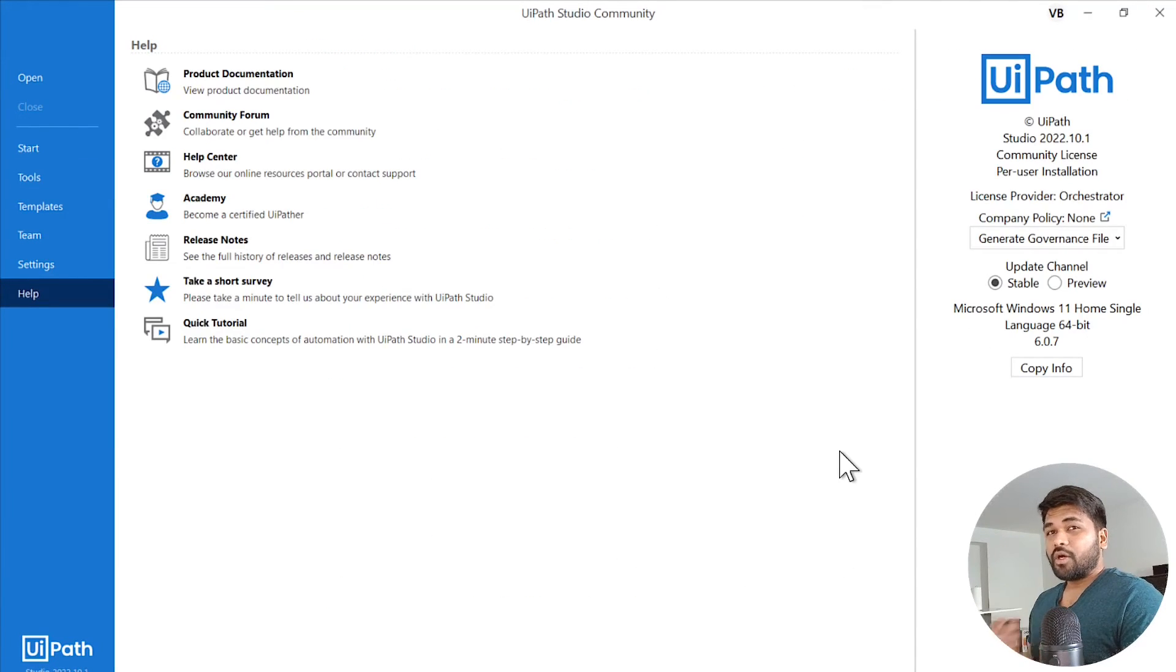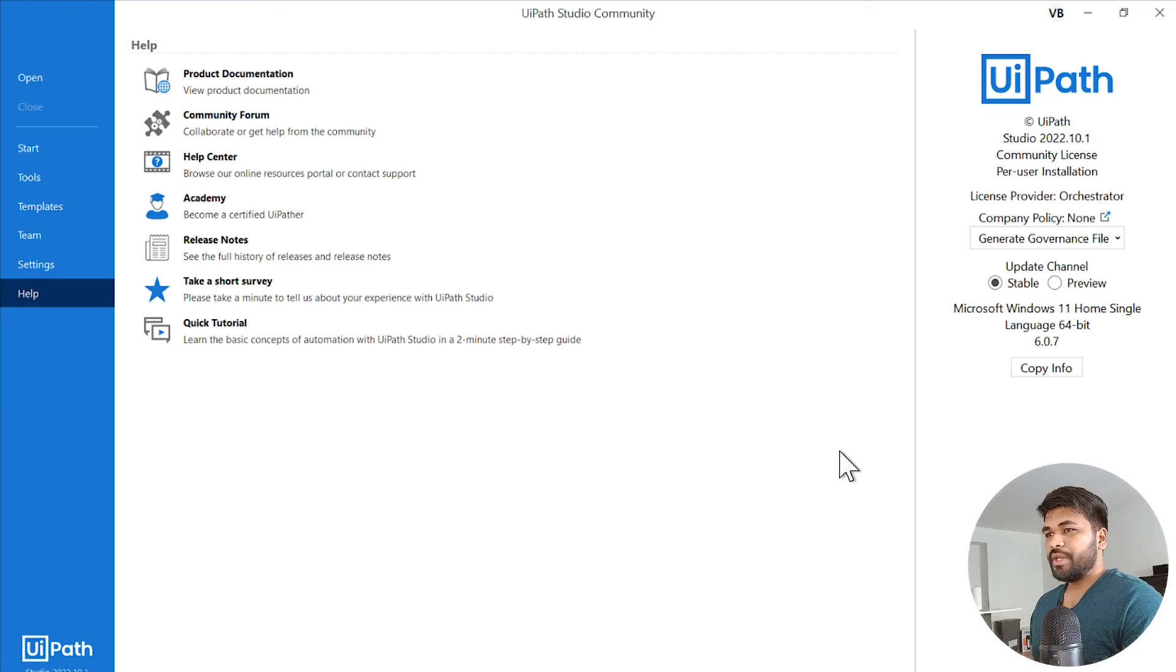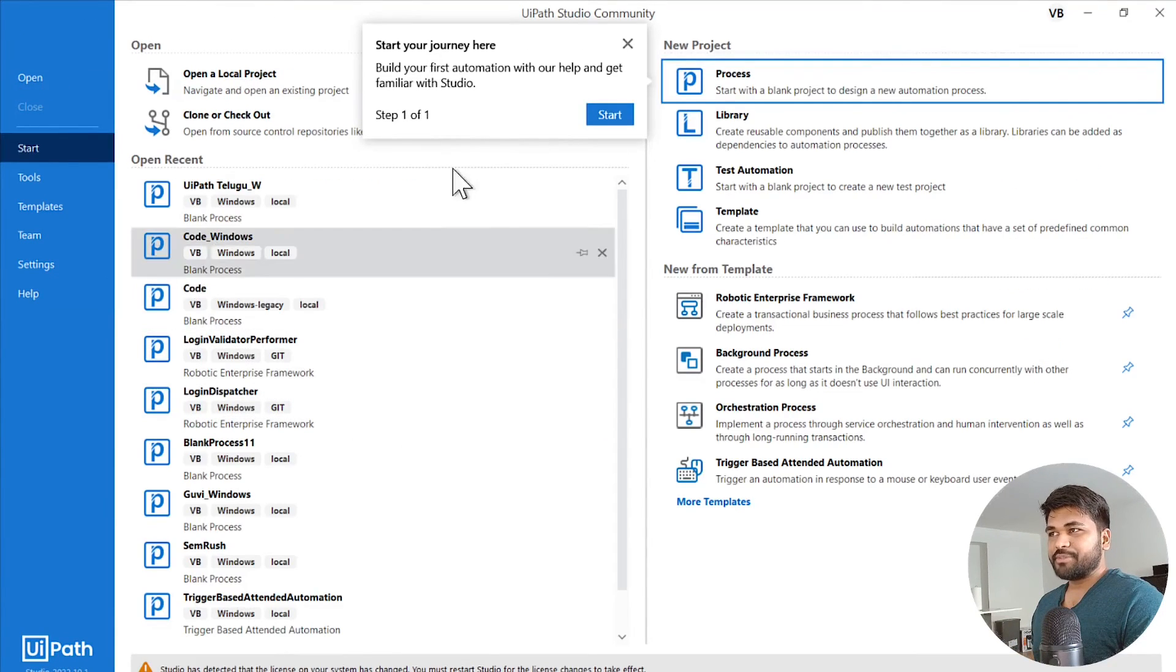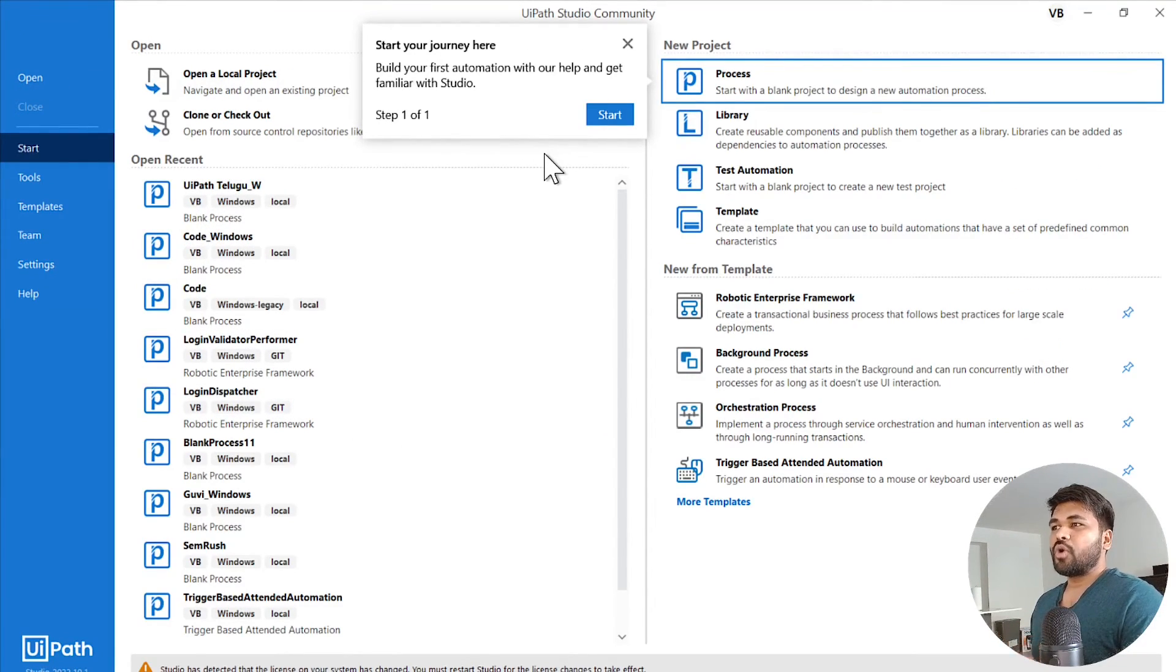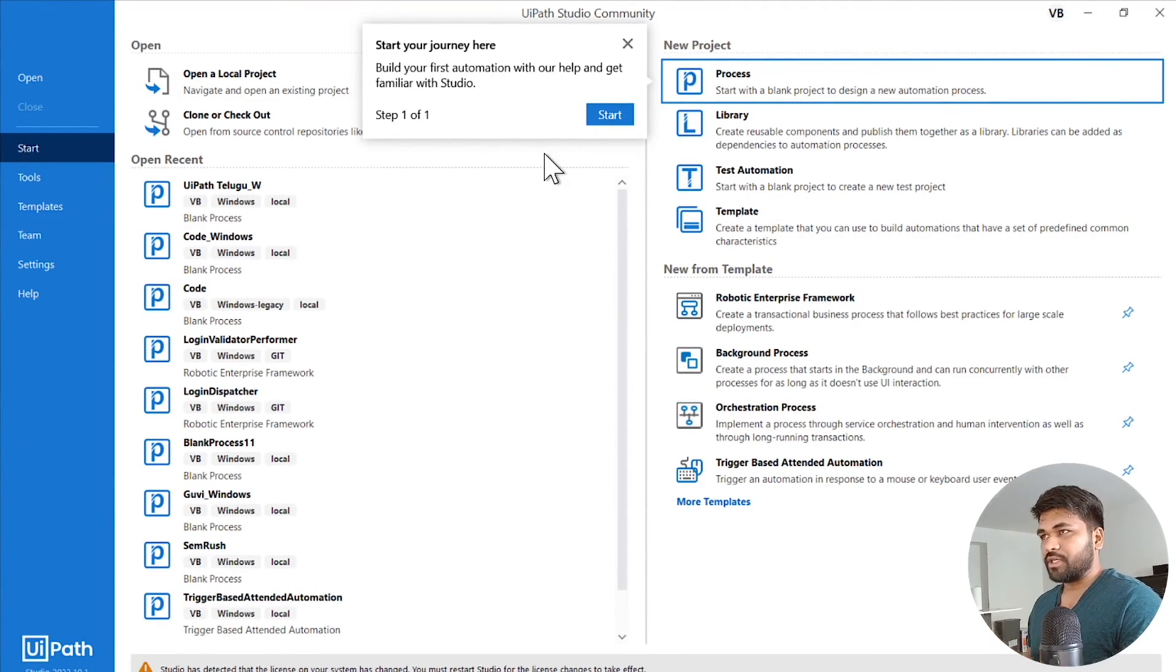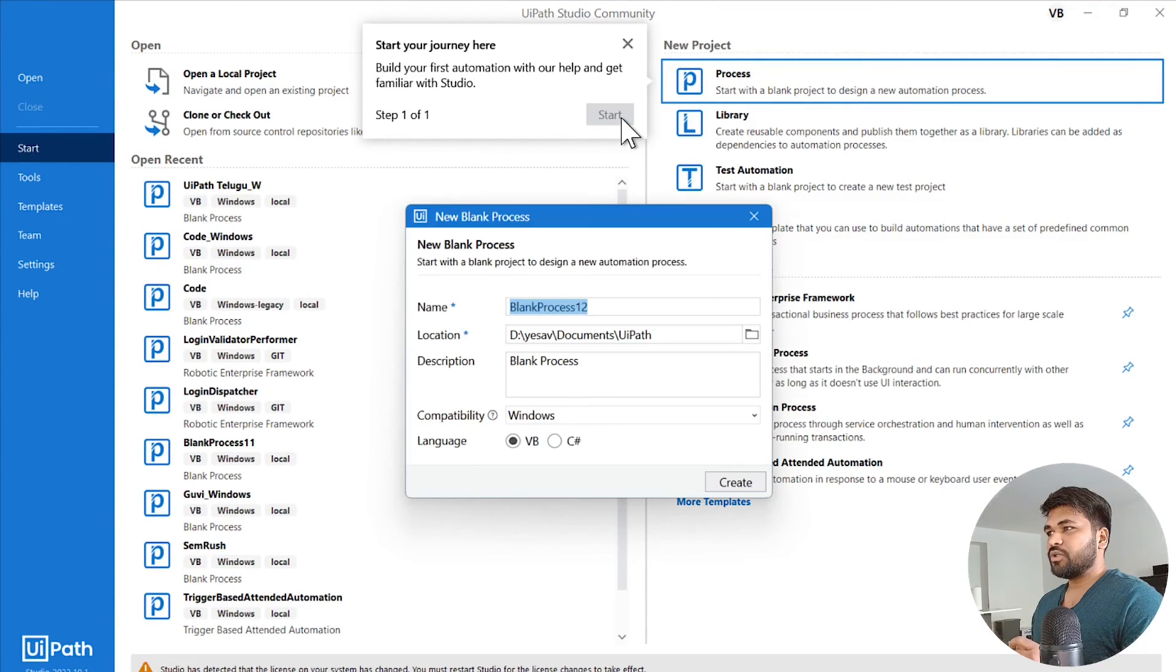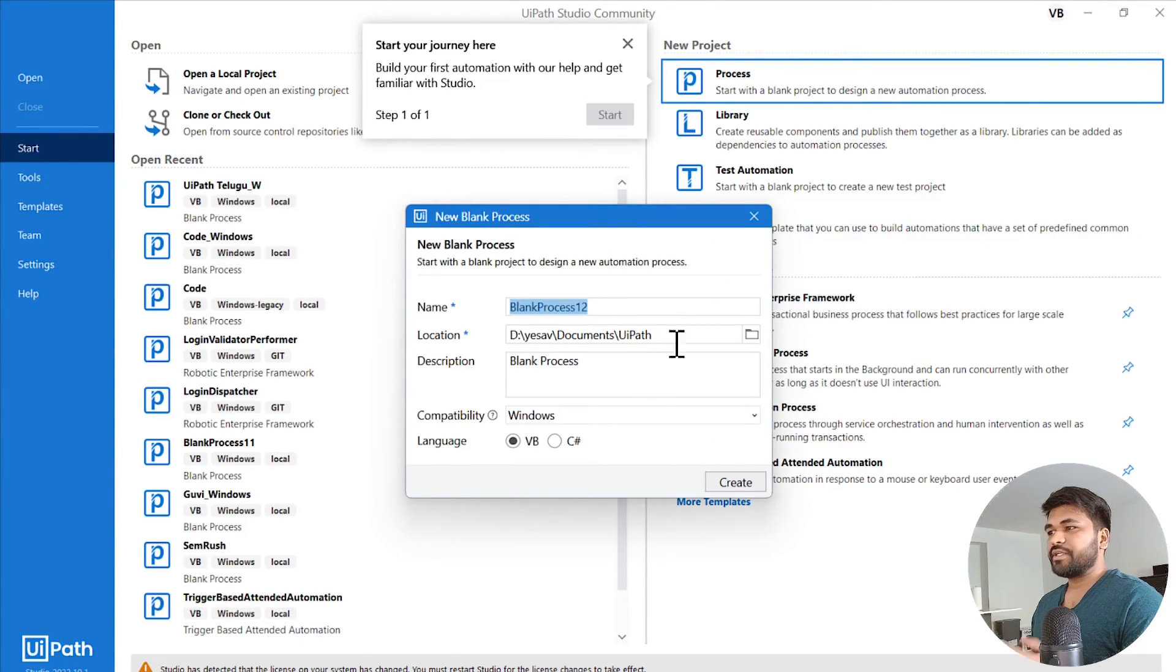And it will give you all the information of what the studio is and how this will be available. So this is where you need to start your journey. Click on start and where you can start your process. So go ahead and start your automation journey. All the best.